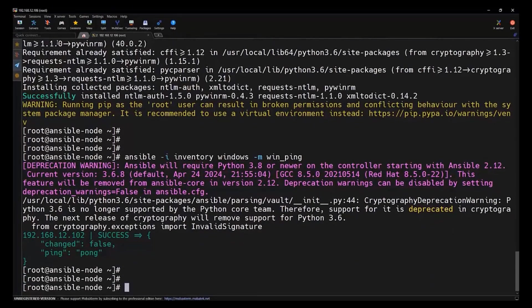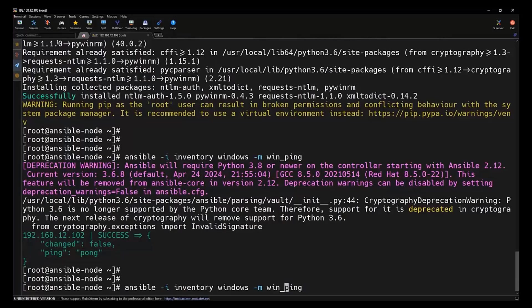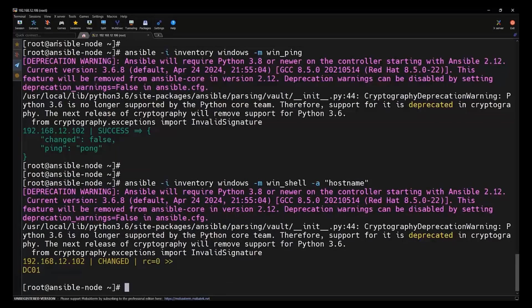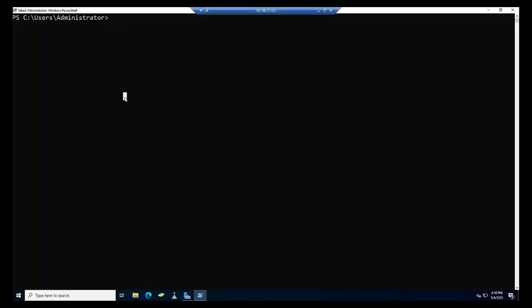Let's try to run a basic command just to be sure. For that, we are going to use a win_shell module to execute a command on the Windows machine. And here we are going to use a command called hostname to see the hostname of the machine. As we can see, we are able to see the hostname of the 102 machine that is DC01. Let's verify the same from the Windows machine as well.